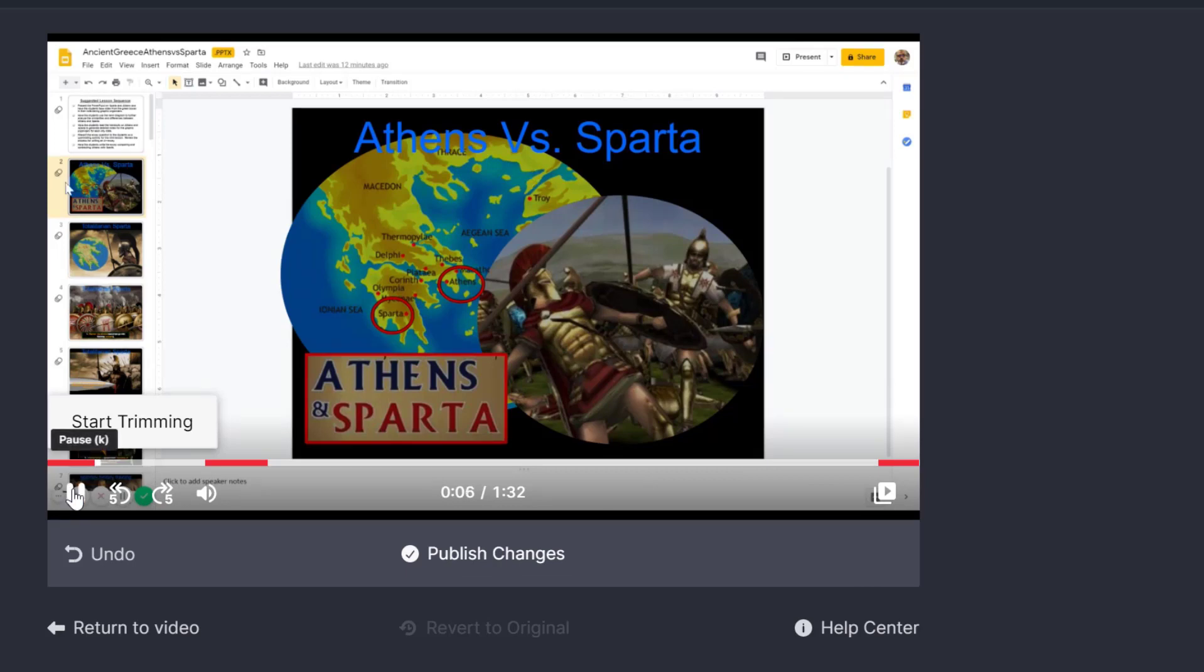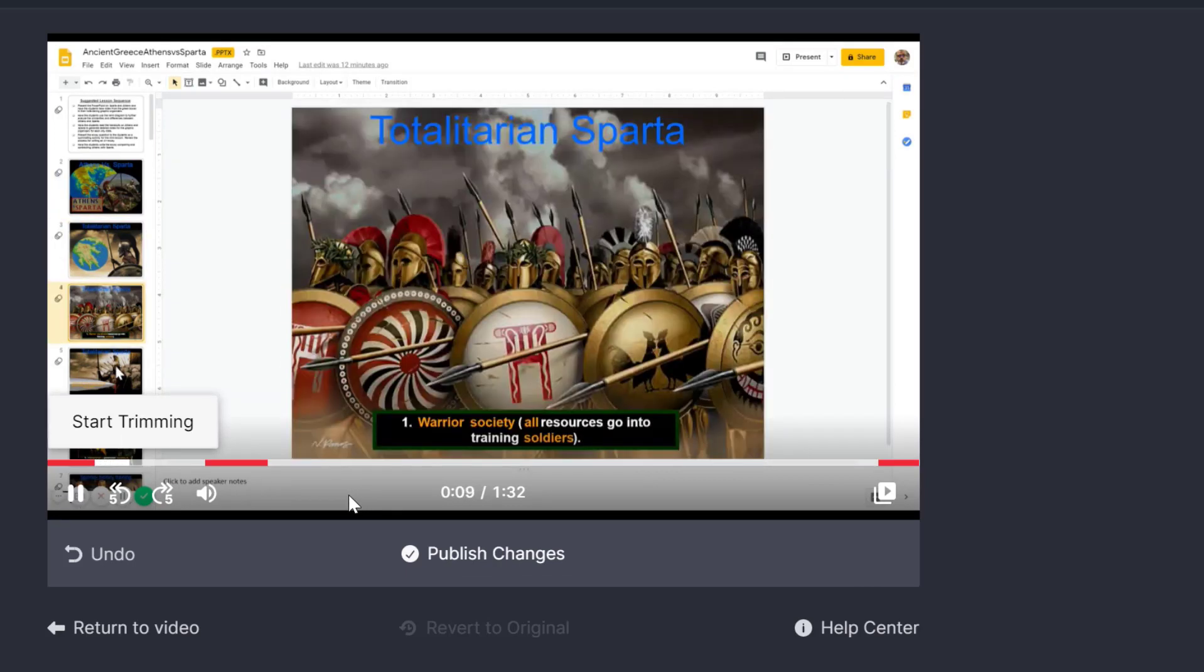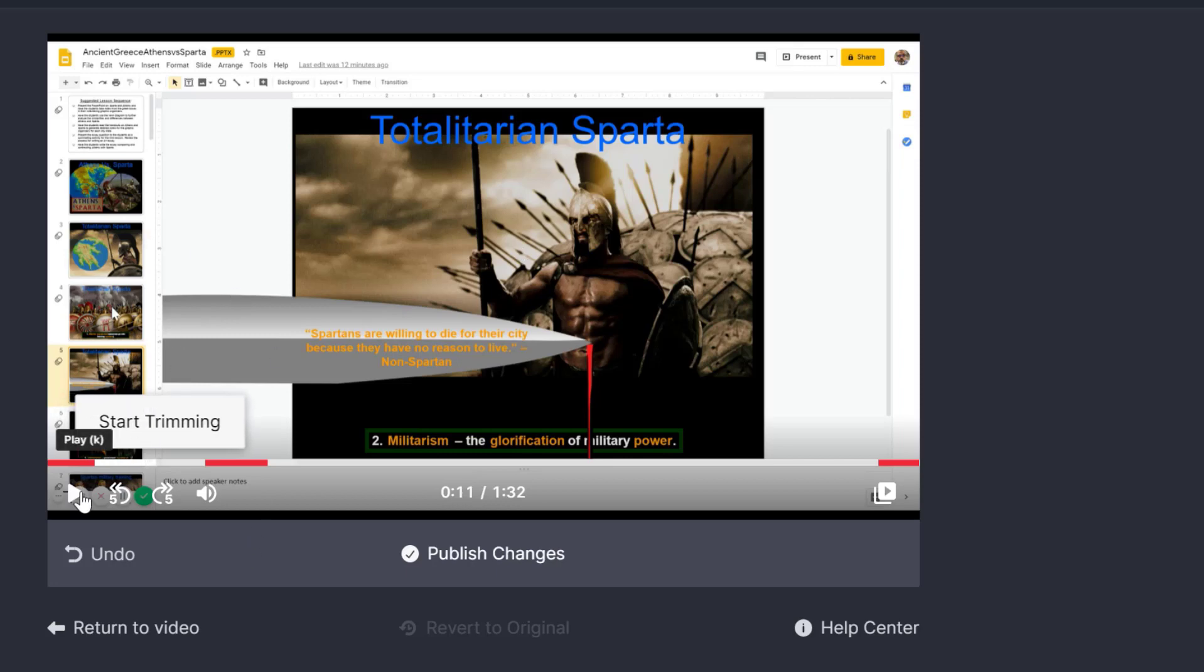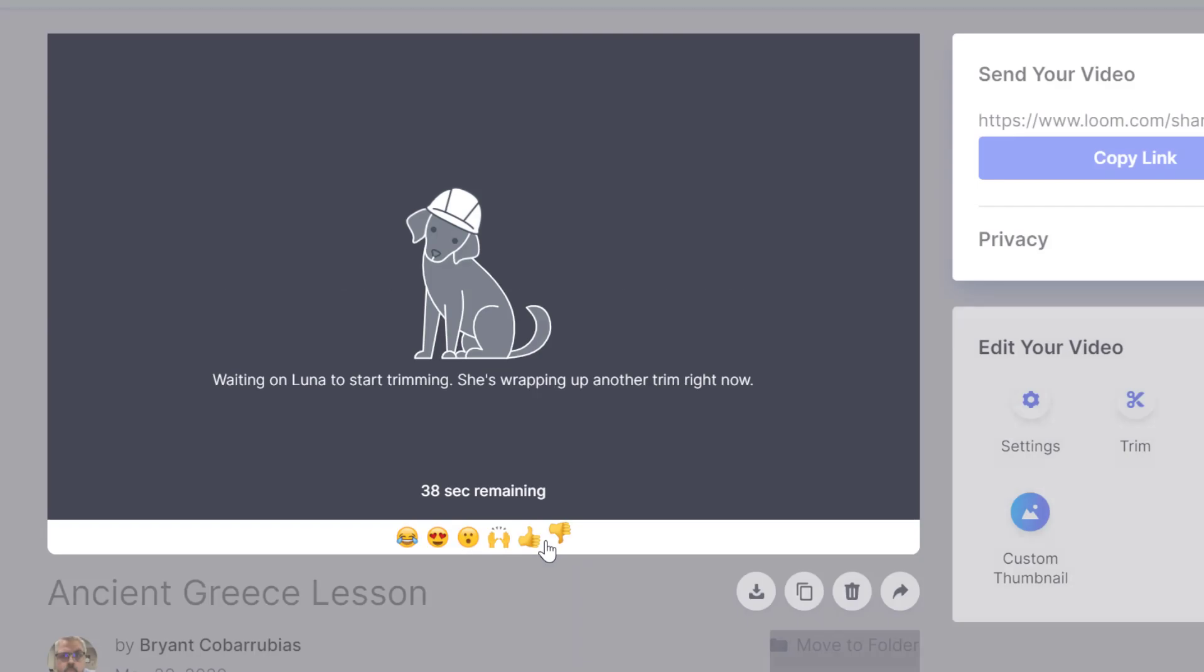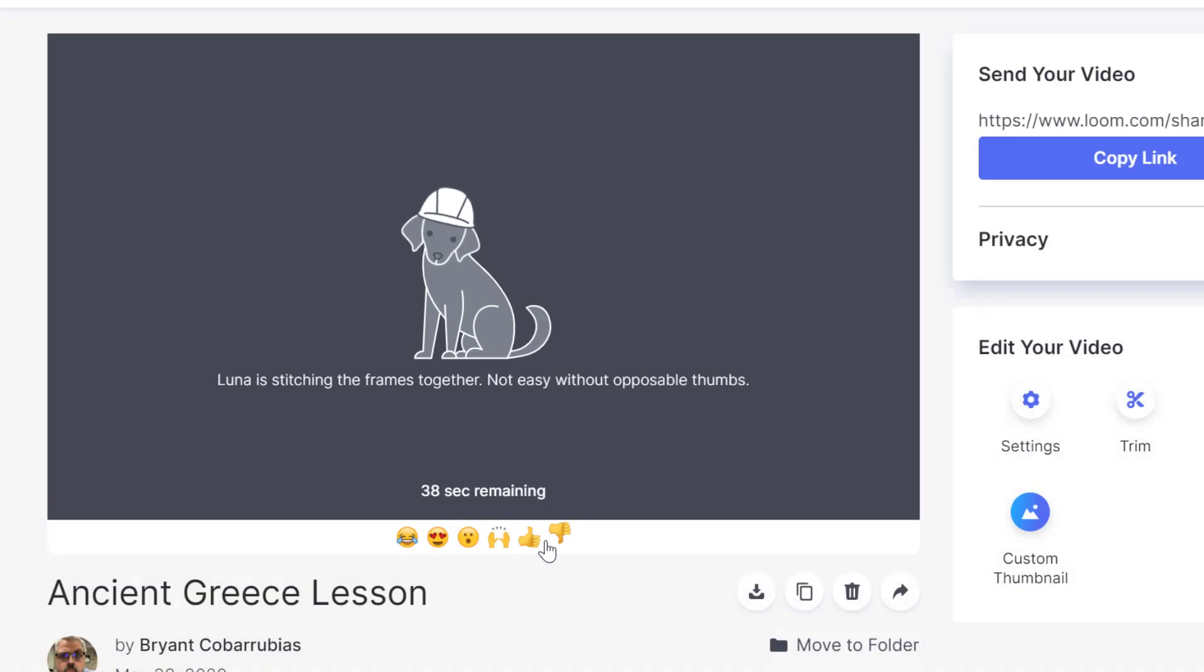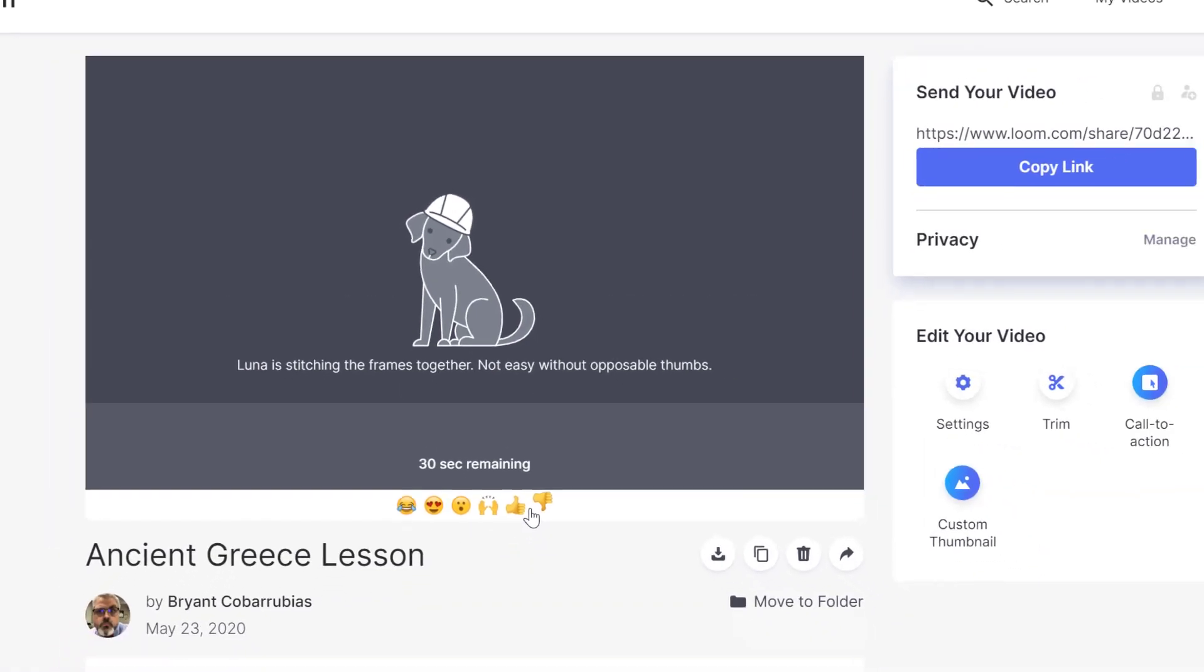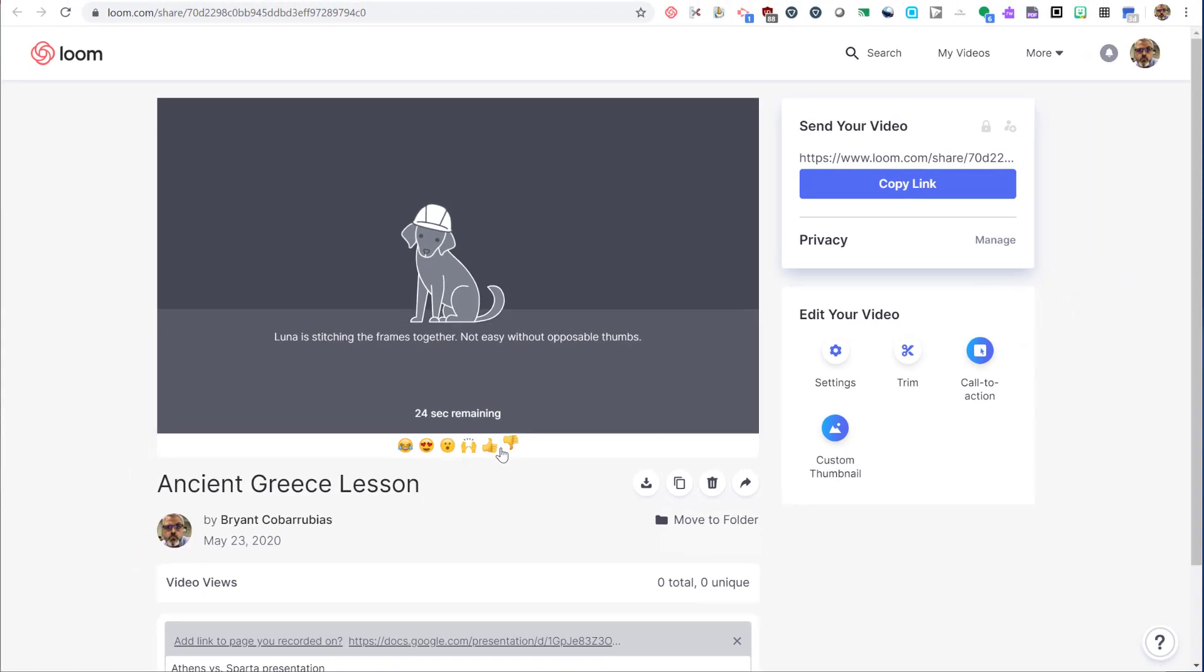Use the play button to preview your changes. And remember, you are an educator, not a professional movie editor. It's more important to be done than it is for it to be perfect. After editing, click the publish changes button to commit your changes. Loom will take a few minutes to process your video. That's how it applies all of your changes.